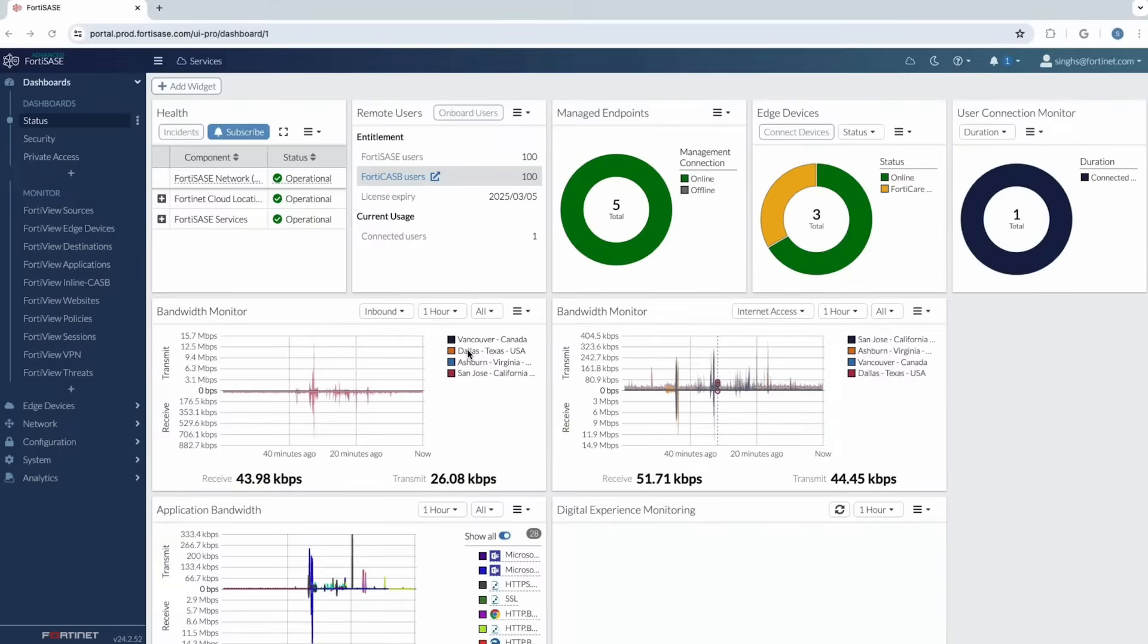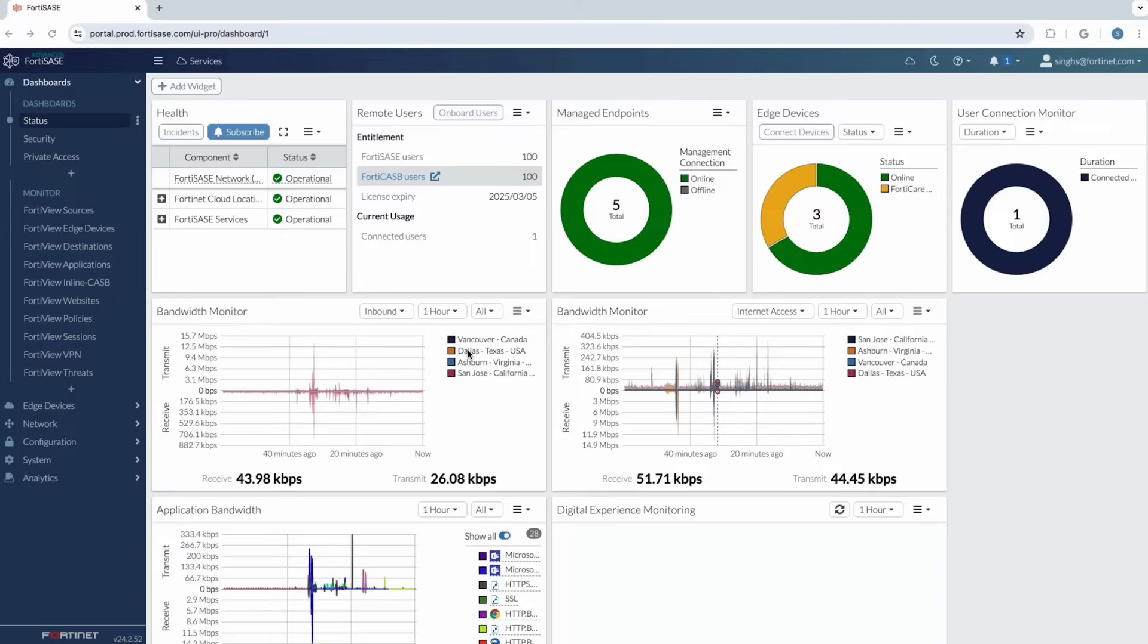So this is a unified SASE console where you have different widgets. These widgets will show you the behavior and characteristics of your SASE environment and that ranges from the number of users, the number of edge devices, what kind of bandwidth and throughput you're looking at from an application perspective and also you can get a state of health for each one of your SASE pops.